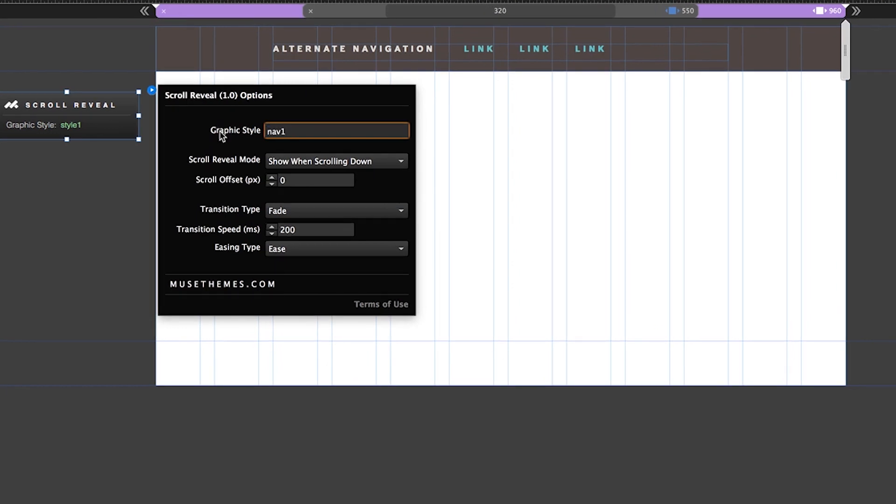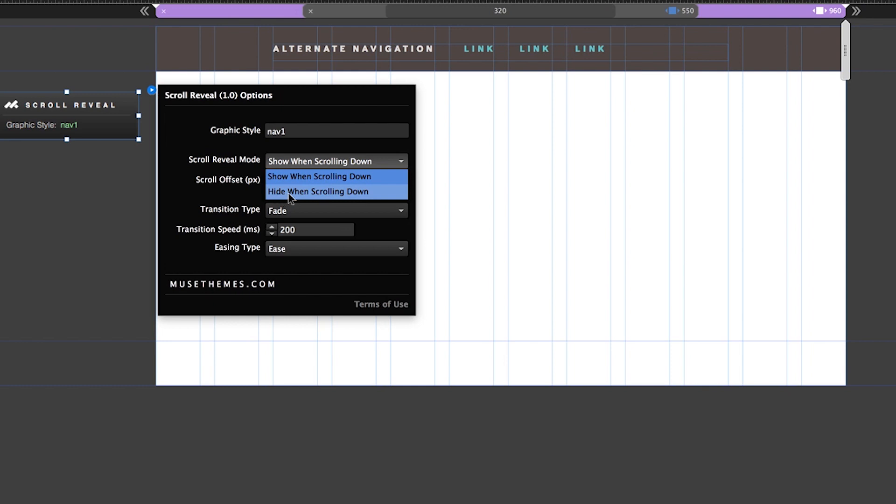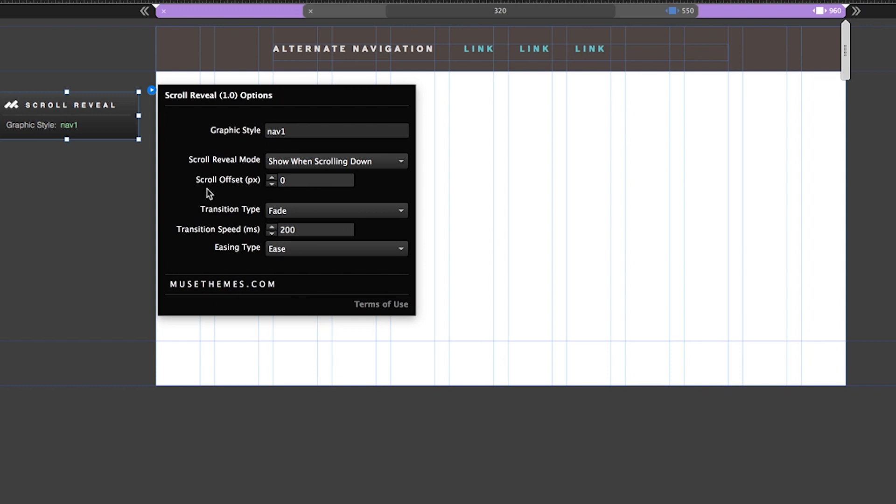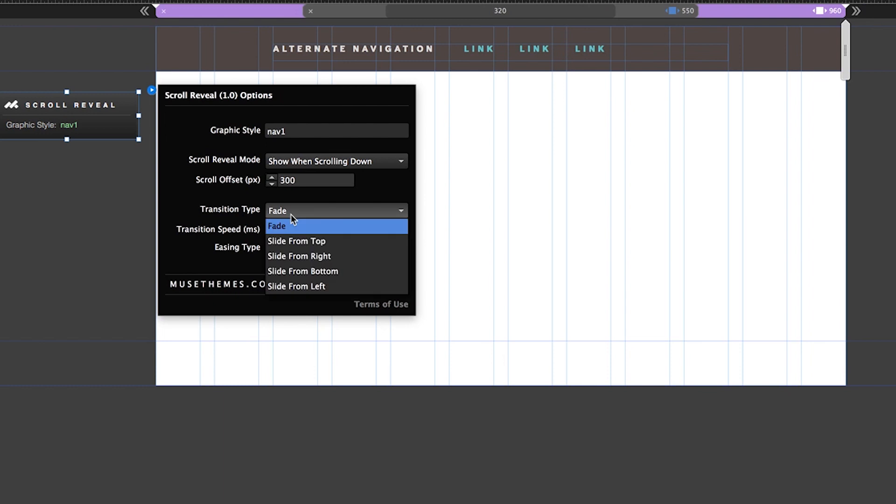So now let's jump into the widget settings panel. On our first field we're going to type our graphic style we just created, nav 1. And beneath that we have a couple of setup options. The first question is asking if we want to show or reveal the content upon scrolling, or hide the content upon scrolling. We're going to go ahead and leave this at show for now. Scroll offset sets how many pixels down from the top of the screen you want the effect to take place, so let's go ahead with 300 pixels for now for our nav bar.